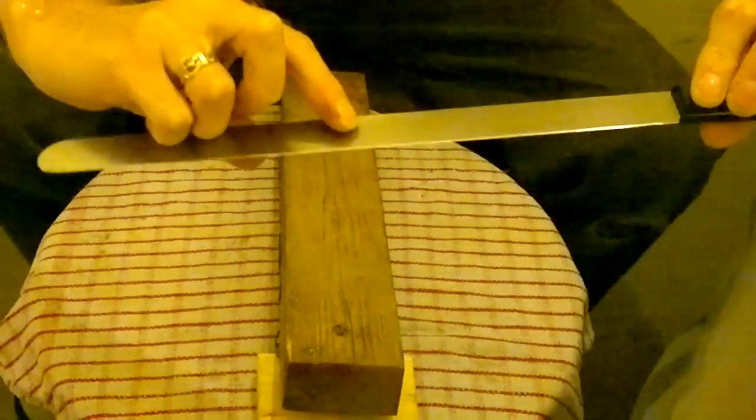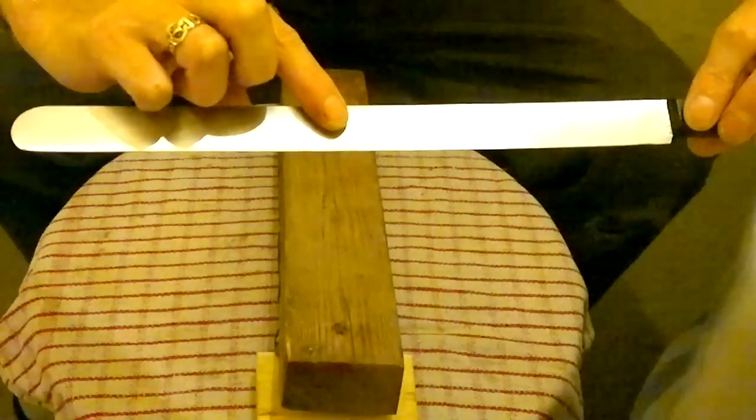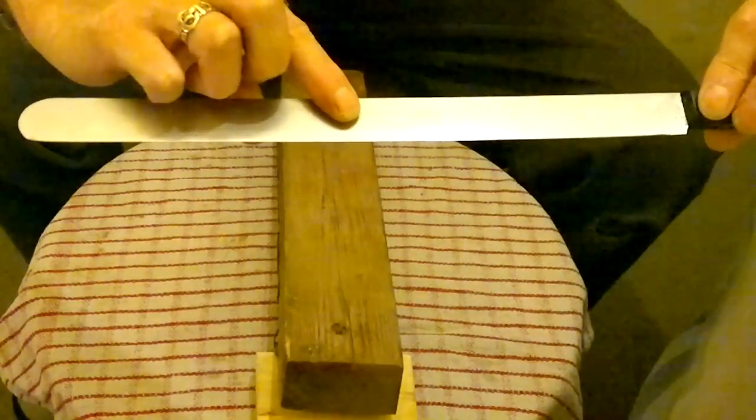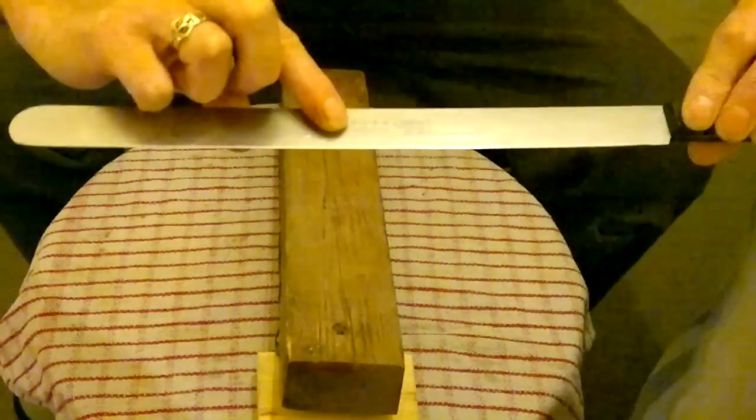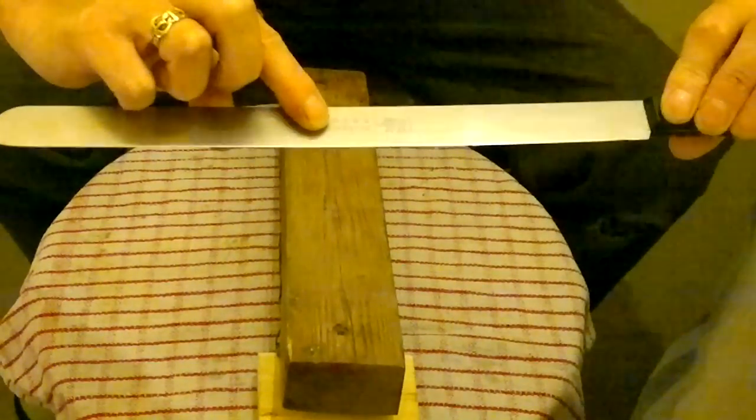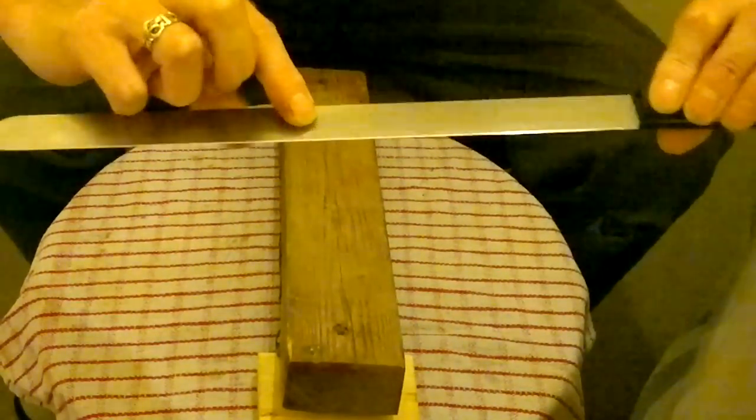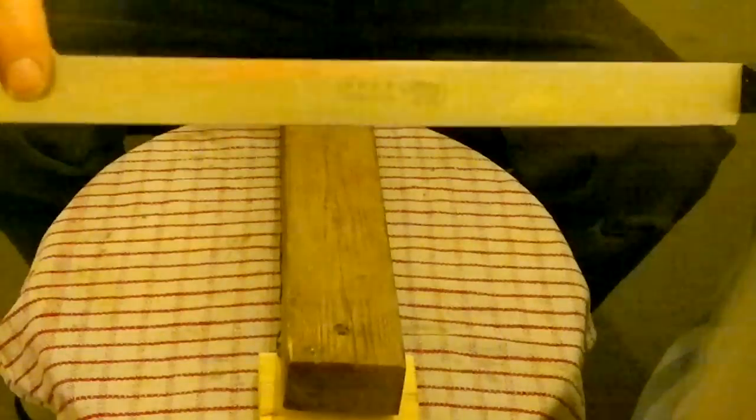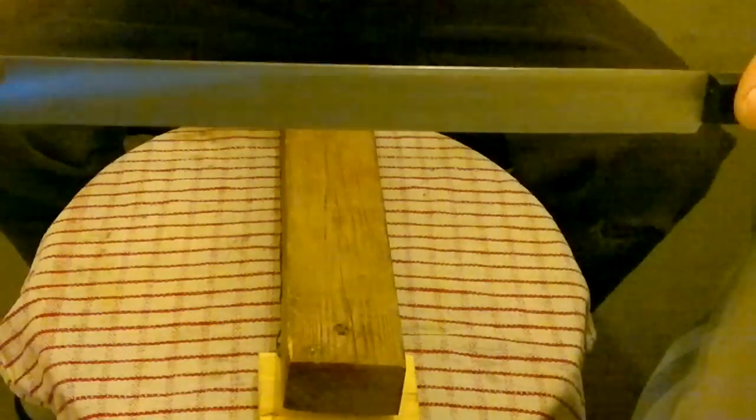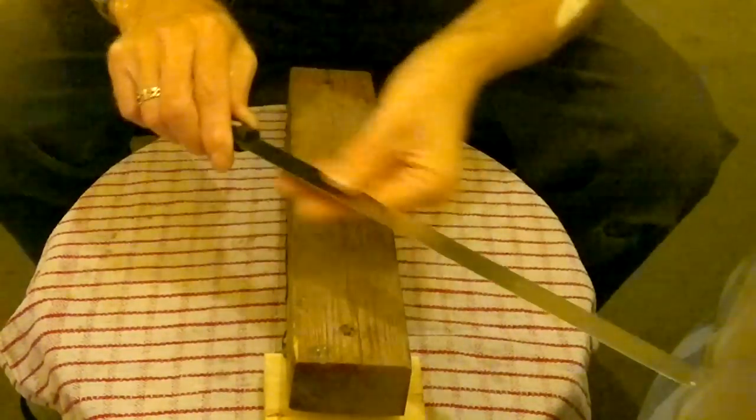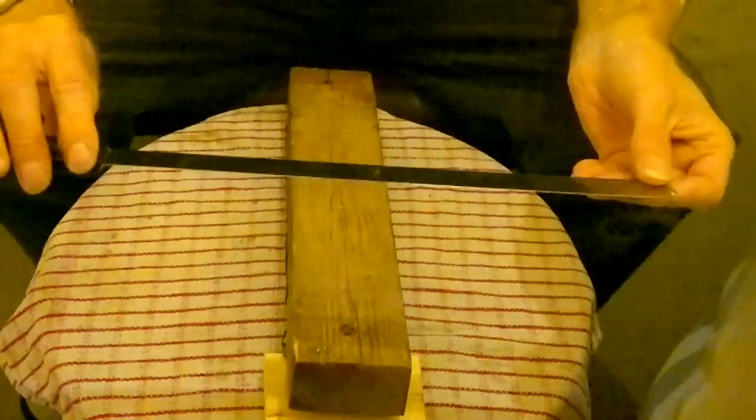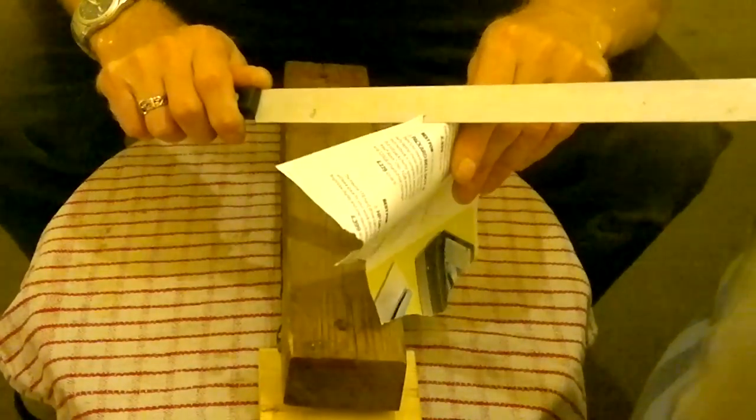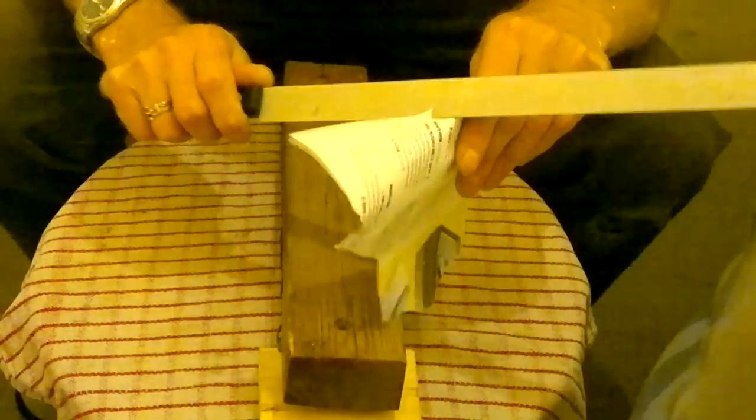It says inox, France. Inox means stainless steel basically in French. It's got an elephant on, I don't know whether that means anything to anyone. It's about a foot long and at the moment it's not very sharp, it's not very sharp shall we say.